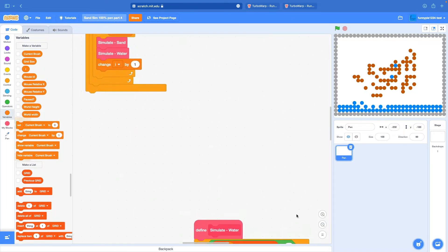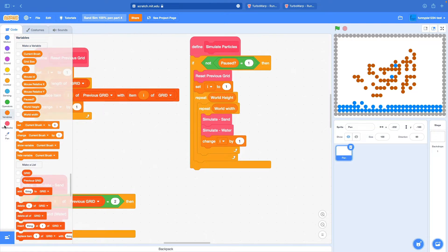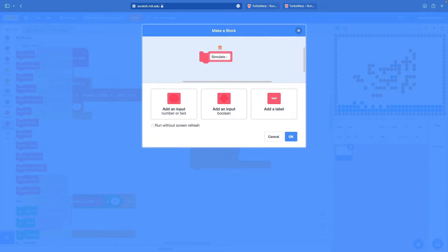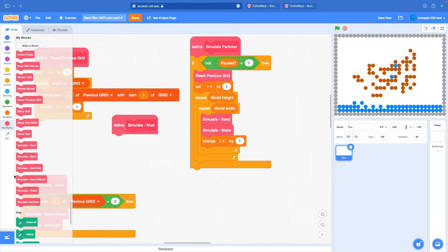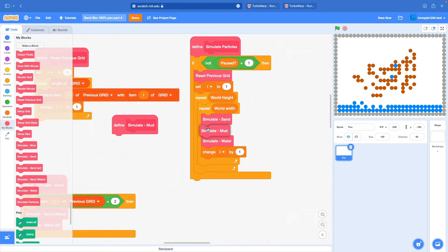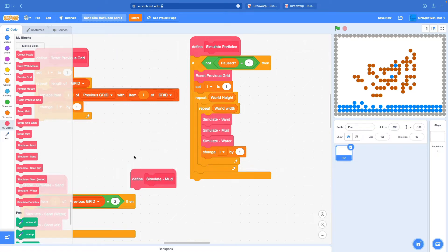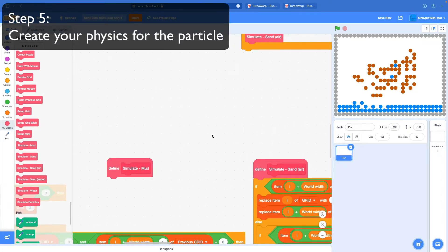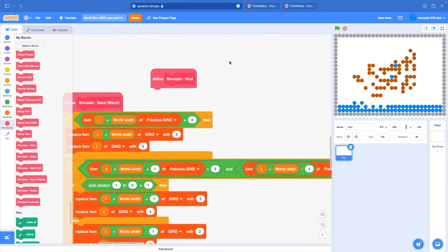Step four: go to simulate particles, create a new block, call it simulate-mud. Run without screen refresh, click okay, and stick that anywhere you want - I'm going to stick it in the middle. Step five: create your simulation, create your animation however you want this new particle to interact with the world.